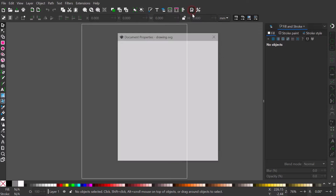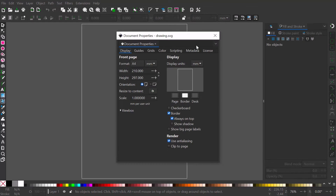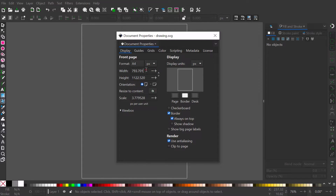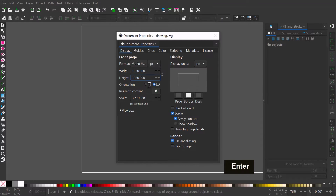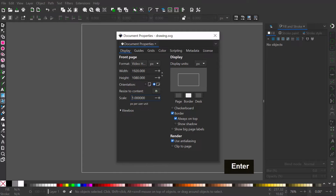First, we need to set the document properties so we won't have scaling problems when we import it into Envy for animation. Make the dimension 1920 by 1080 pixels, and set scale to 1. Now we're ready to create the logo.